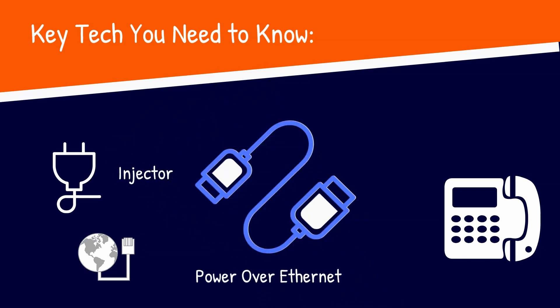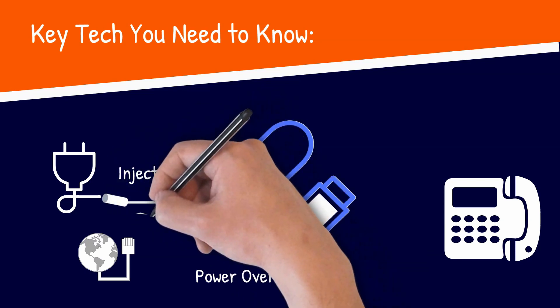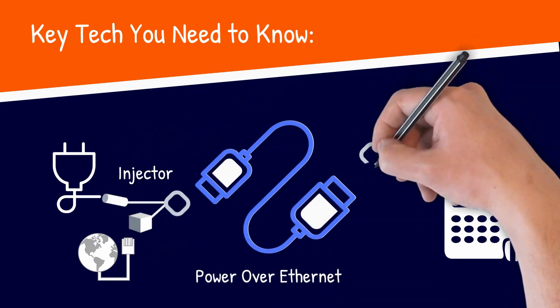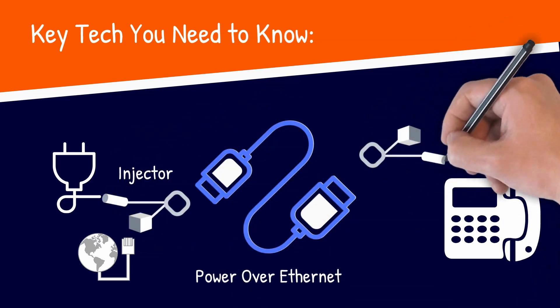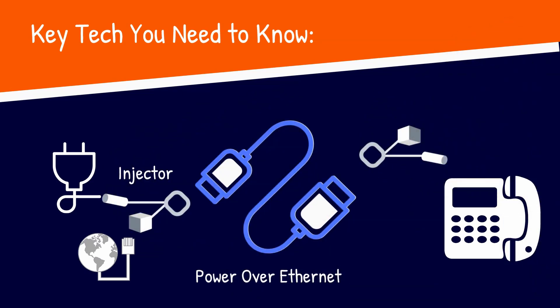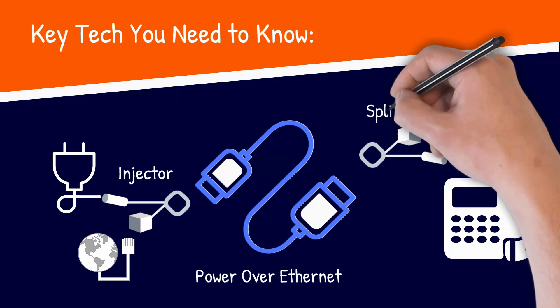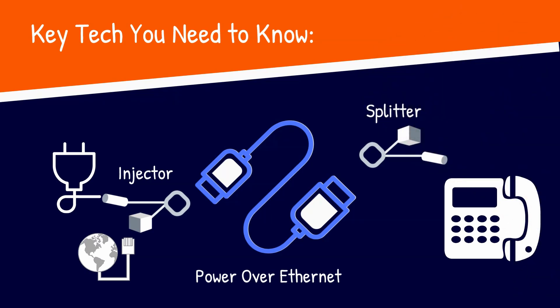An injector is a very simple device that takes your data stream on the Ethernet cable and adds power that you can use at the other end for some application. A splitter is a device that separates power and data. You have PoE come in one side and it splits the power and data separate.